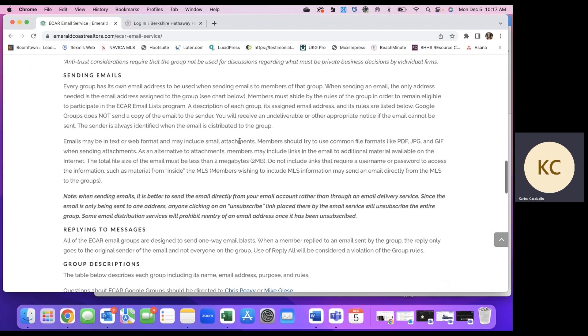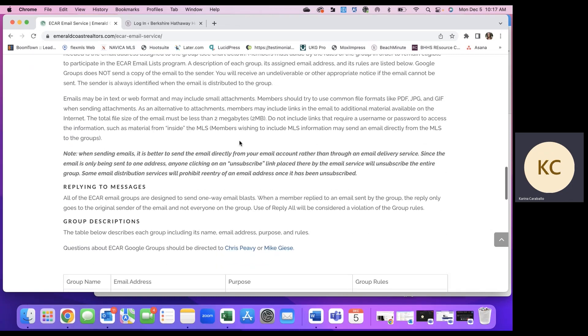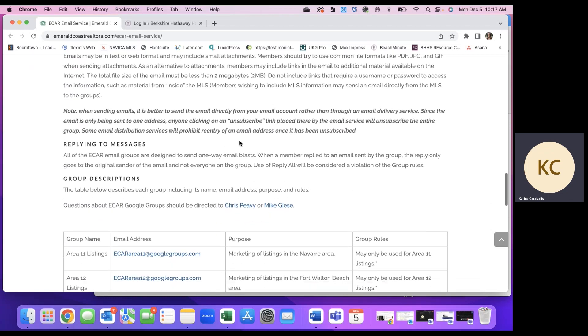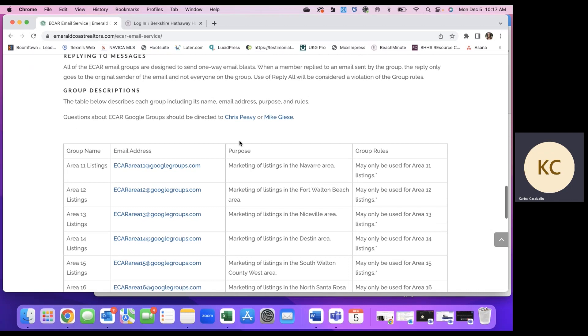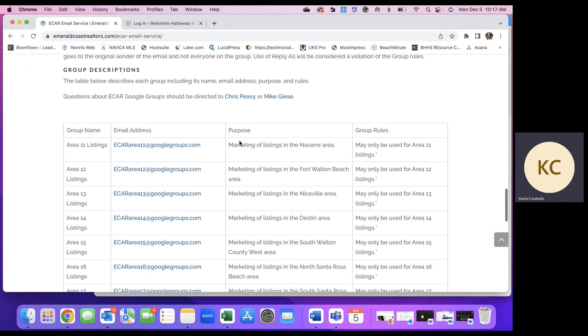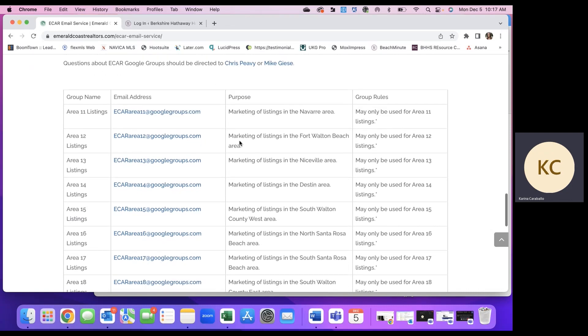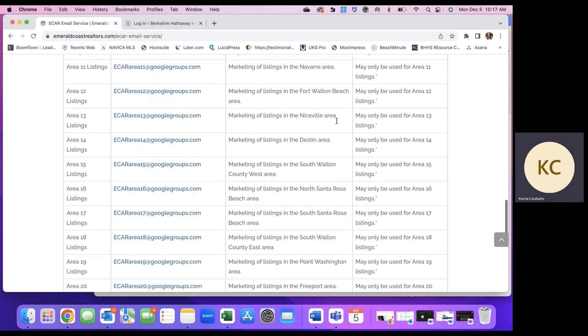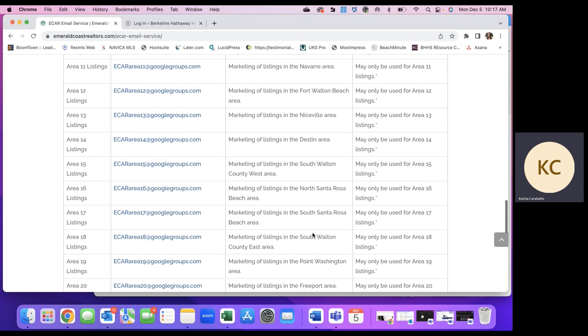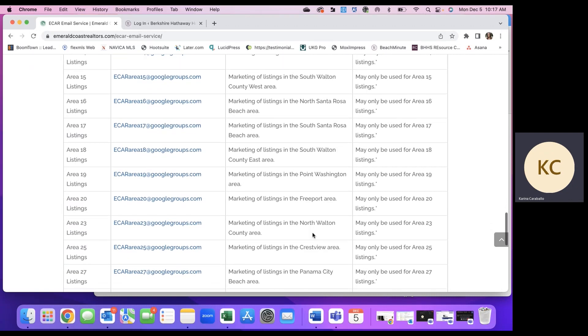There are a few more rules and information on sending emails, responding, and then some group descriptions on each of the area groups, their emails, and where those areas are located.